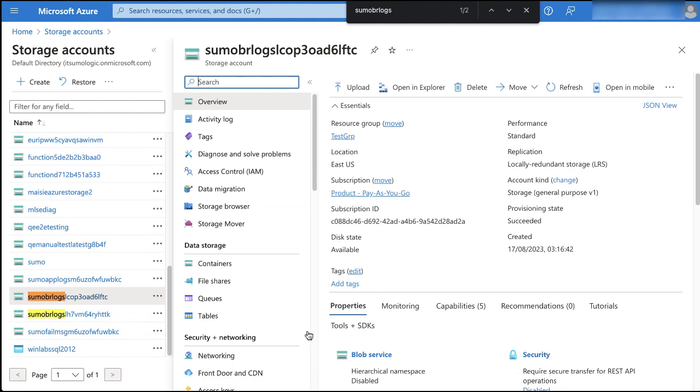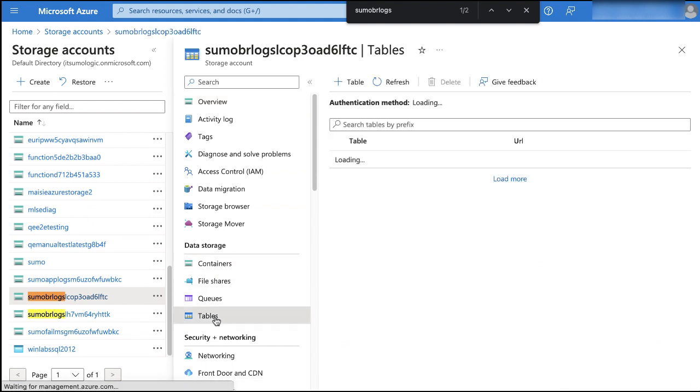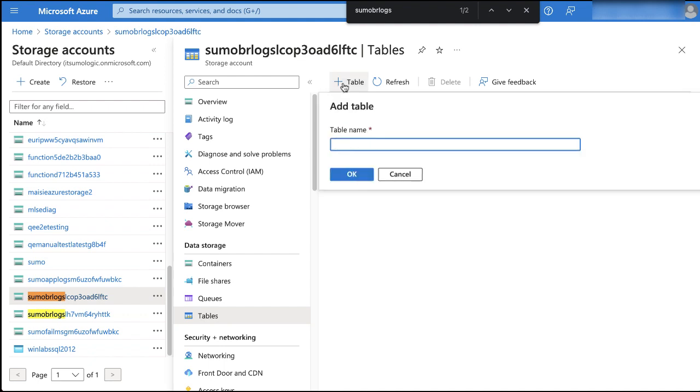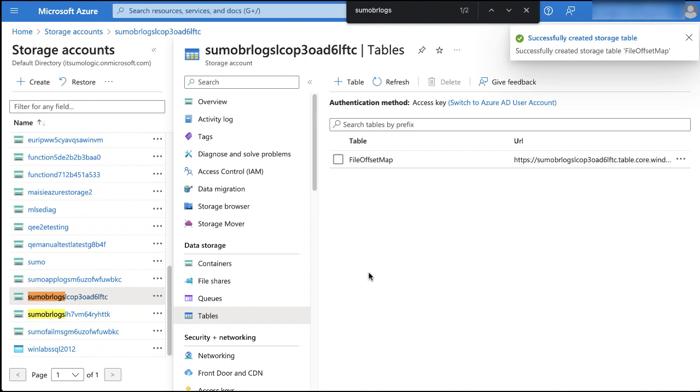Now in the data storage menu, do the following. First, click tables, then click plus table. Enter file offset map as the table name, then click ok.